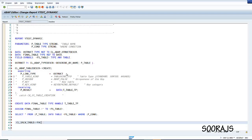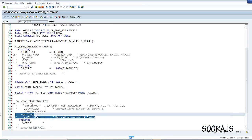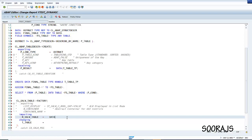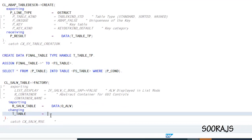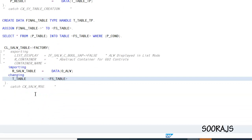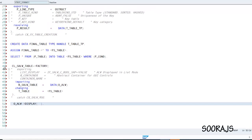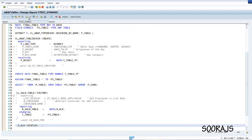Now to display the results, I use CL_SALV_TABLE and its factory method. I import the result into o_alv and provide <fs_table> as the table reference. Then I call o_alv->display, which is the method that will generate the ALV output. Let me check the syntax — it is syntactically correct, so I'll activate this.